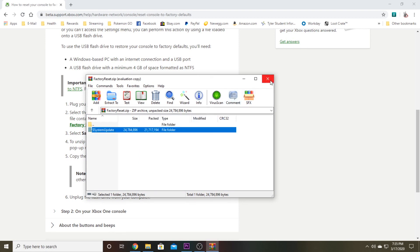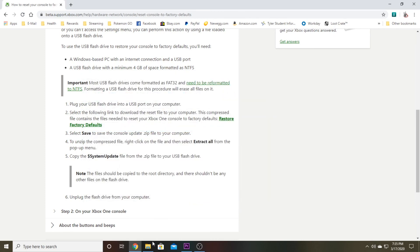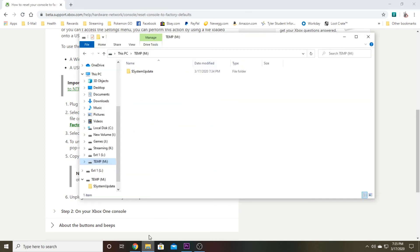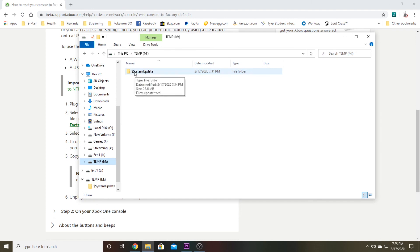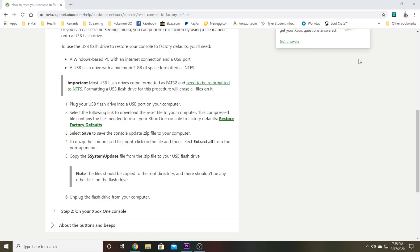All right, we are extracted and ready to go. There you go. You'll see on my M drive here I have the system update folder. Do not mess with it. You don't have to go into the folder or anything. You just want to go ahead and close out of that and pull your USB drive out of your computer.